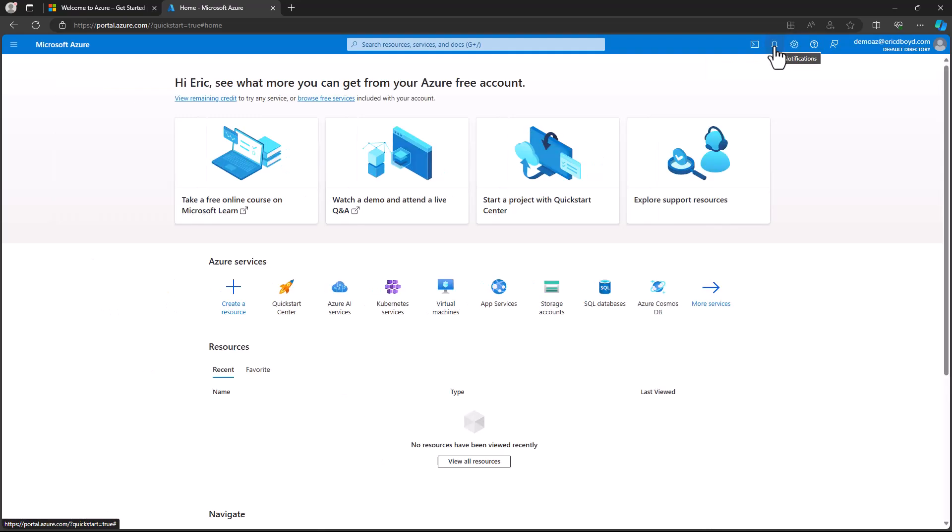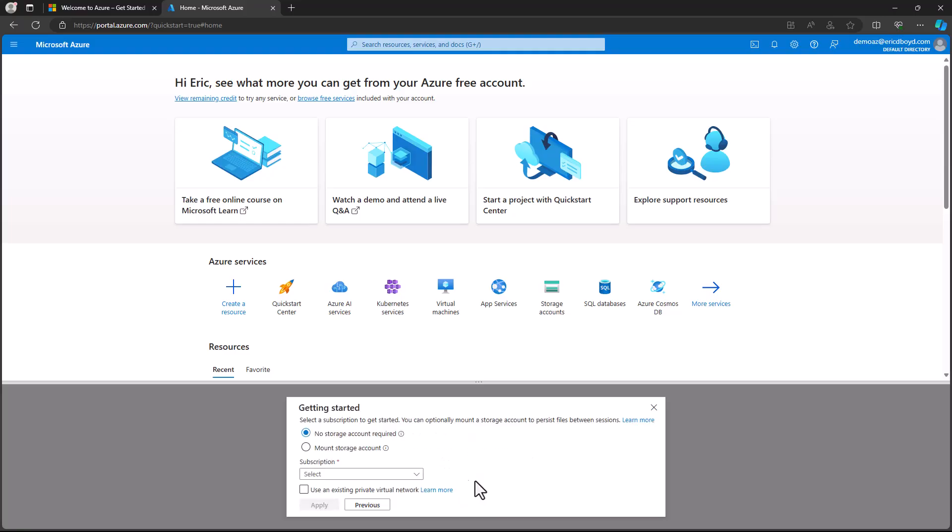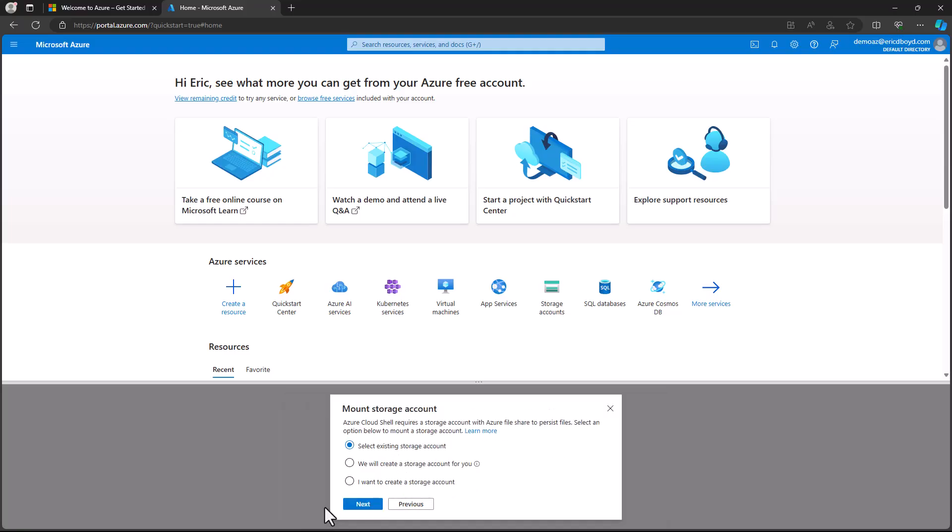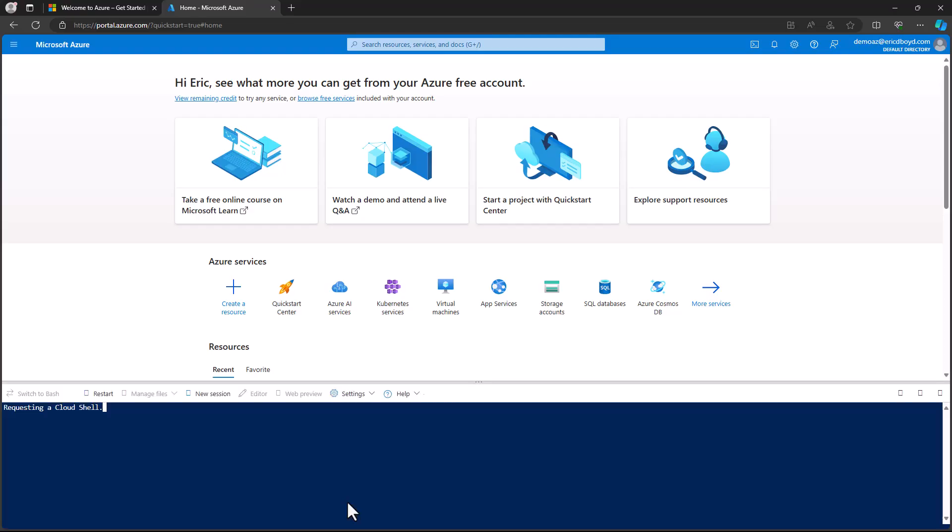And the final icon on the left launches the Azure Cloud Shell. The Cloud Shell is a browser-based shell that enables you to create and manage Azure resources from the command line without needing to install and configure command line tools on your workstation. The first time you launch the Cloud Shell, it will ask you to create a storage account. This is used to save scripts and files that you might use in the Cloud Shell.